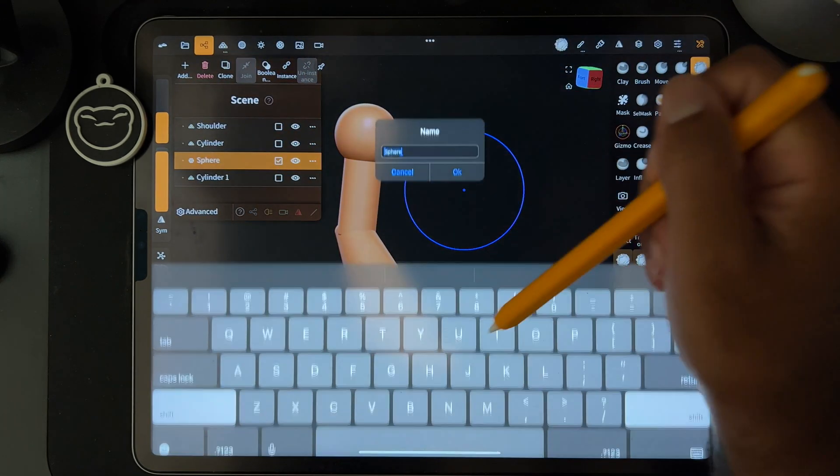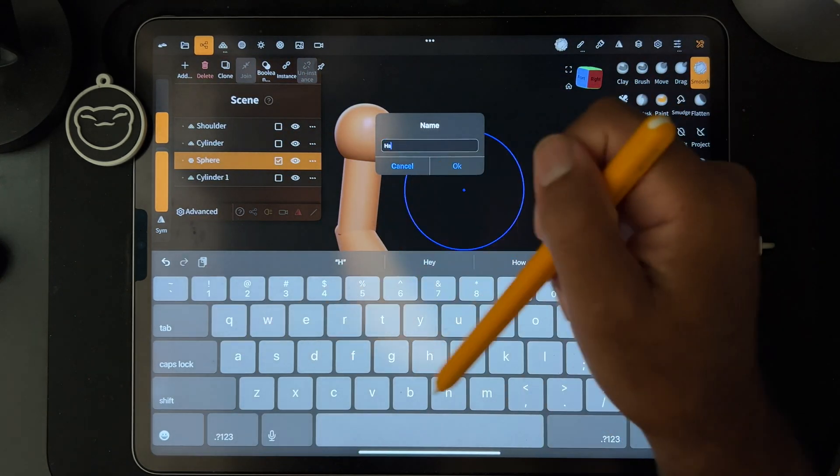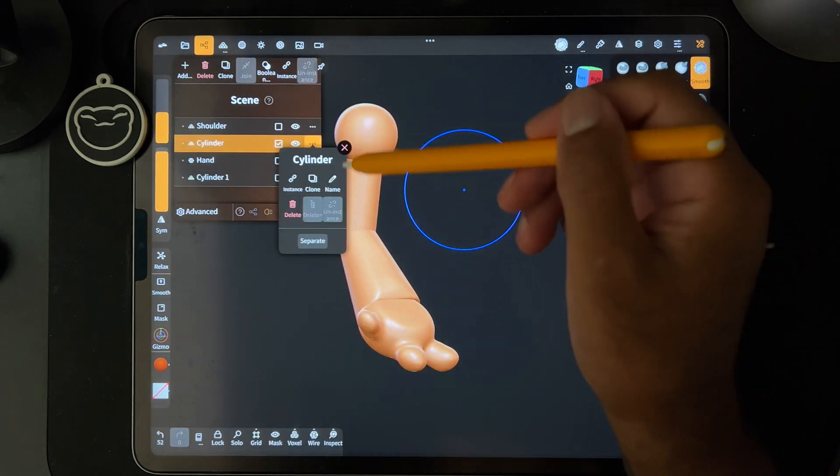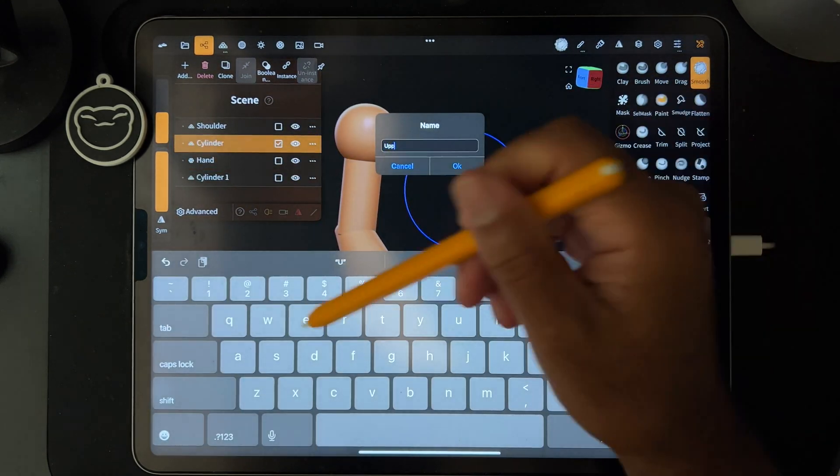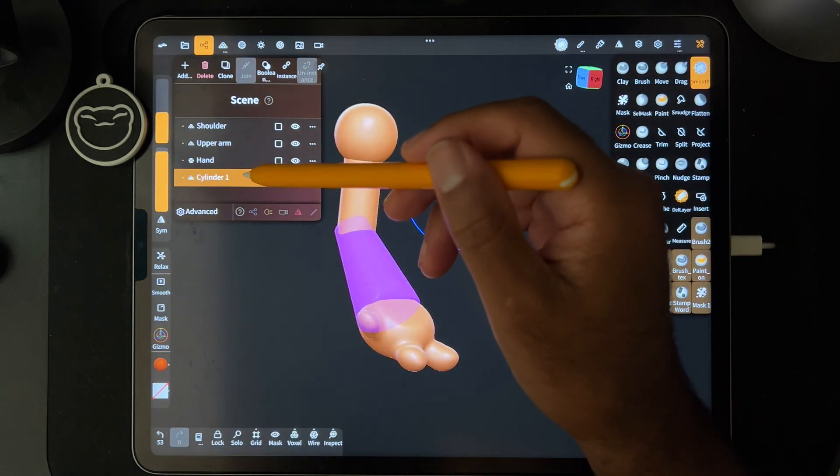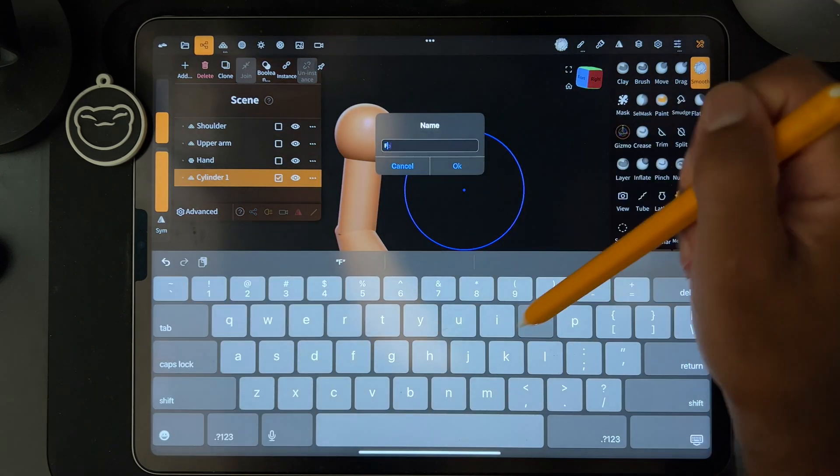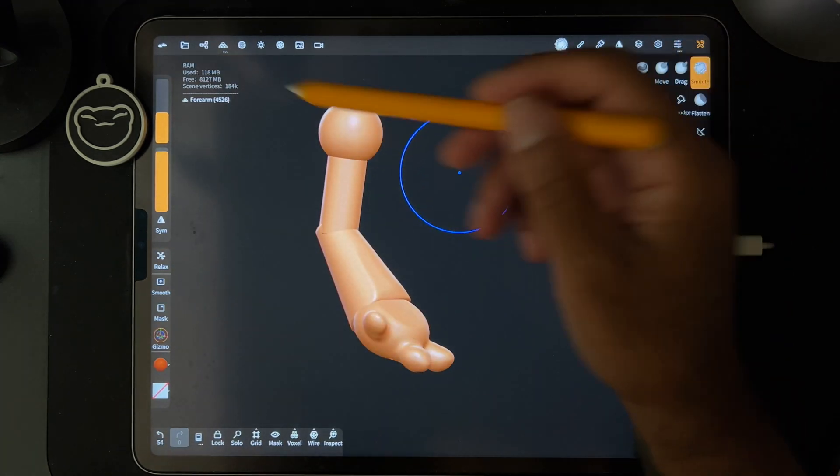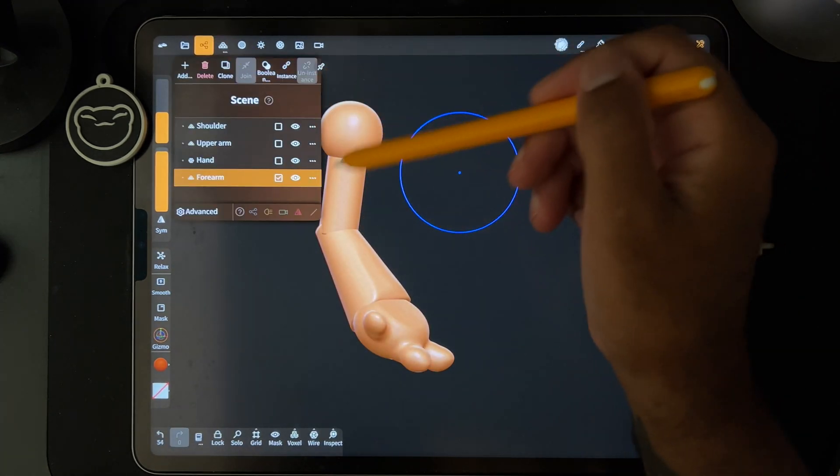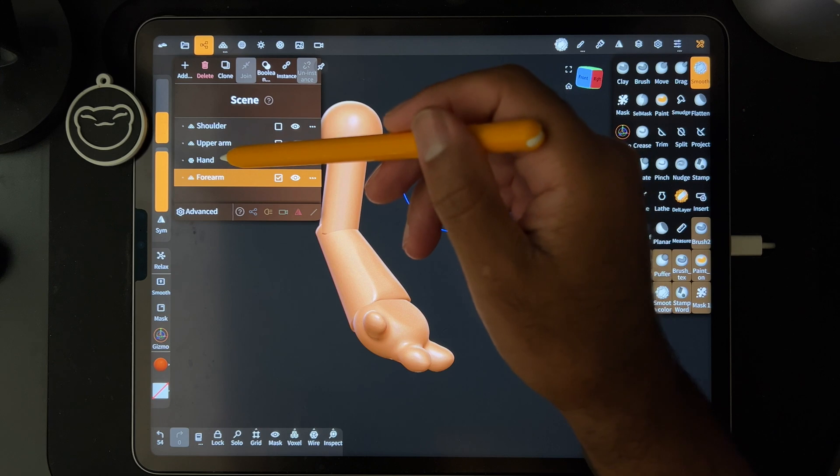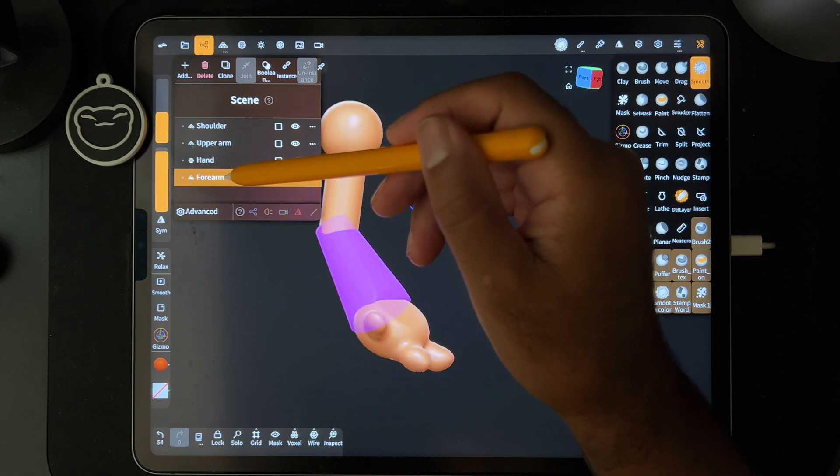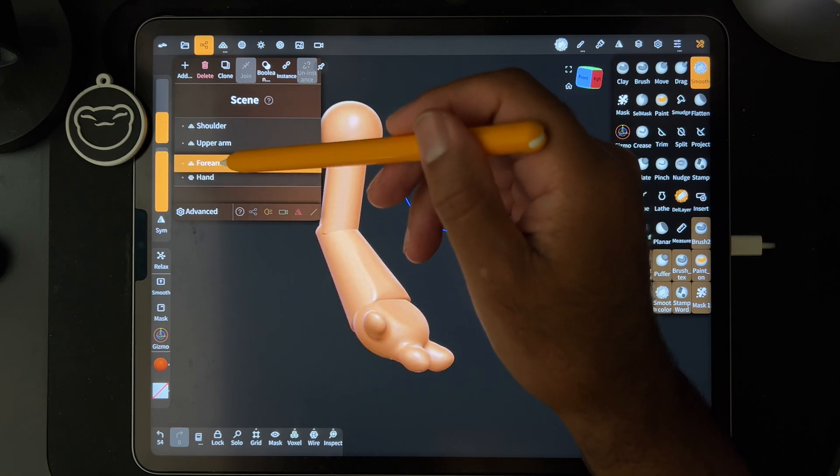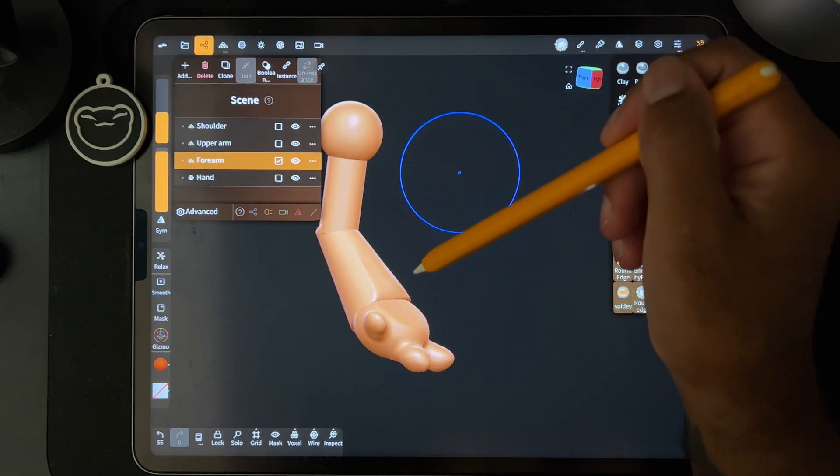So the first thing that you want to do, you should label all these things so you know what everything is. Cylinder, so we'll just make this upper arm, shoulder, and cylinder. This is the forearm. Just put things in order so that the shoulder on top, upper arm underneath, forearm, you can just long press and drag it up like this.